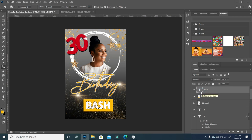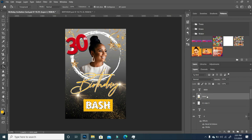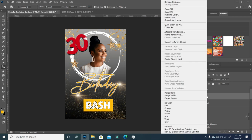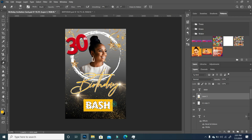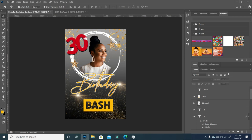I'll hold Ctrl and click on my text to make a selection around it, click on the layer beneath, take my Eraser tool, and erase between the text. I'll turn off the text so we can see it, then press Ctrl+D. To make the plaque pop more, we're going to add a metallic image to it.